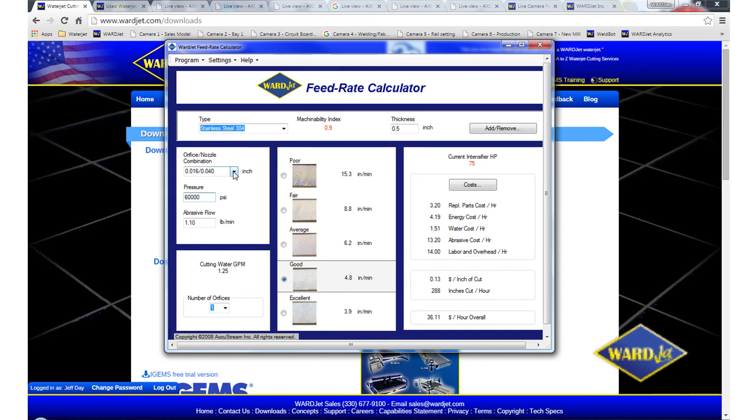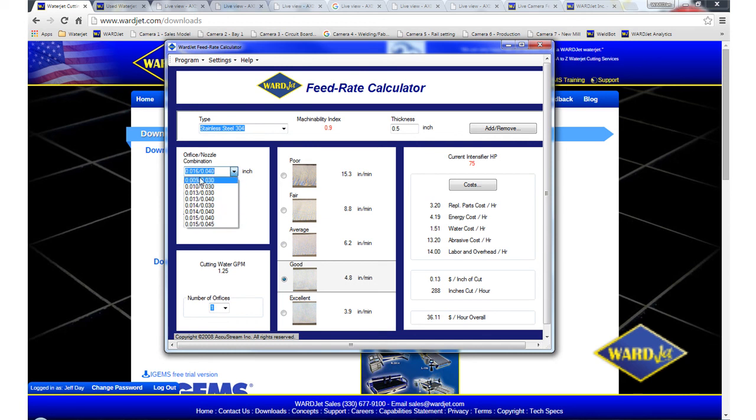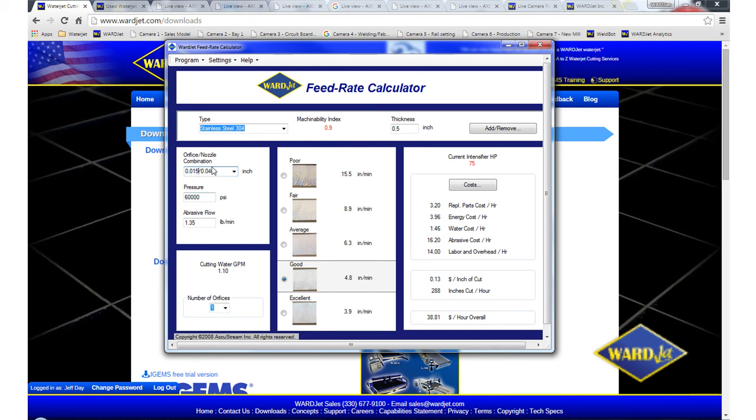So you'll note there that when I wanted to go up to the 16-40 nozzle combination, it's not available by default in that list. So you can just select whatever nozzle combination, just click into that box and then just backspace and type in the 6 there for the 16 thousandths orifice.